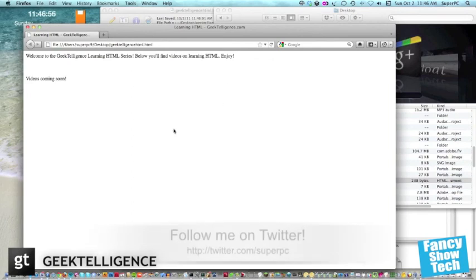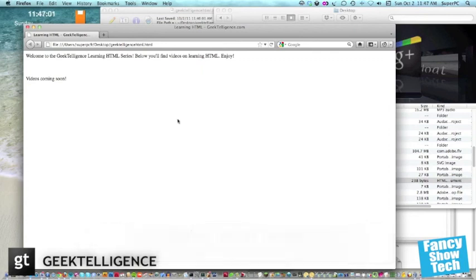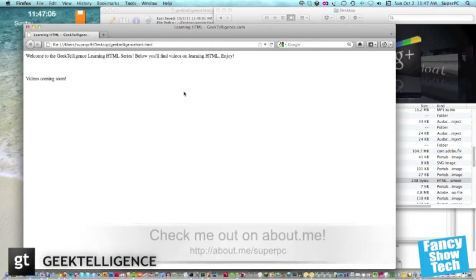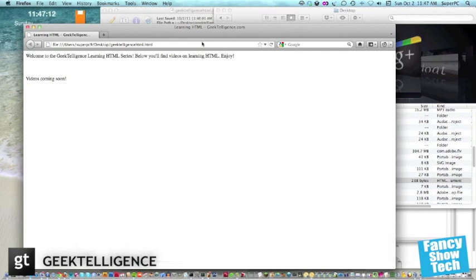And also check me out on Twitter, twitter.com forward slash superpc, about.me forward slash superpc, and of course on YouTube, youtube.com forward slash fancy show tech. Thanks for watching, and be sure to subscribe to Geek Intelligence as well on YouTube for more of these HTML videos. Goodbye.